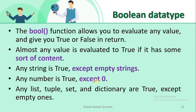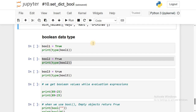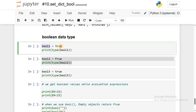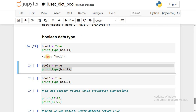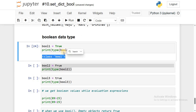For zero, bool() returns False. If you take any list, tuple, set, or dictionary as an argument to bool(), it returns True except for empty list, empty tuple, and so on. Now let's implement the boolean data type. I'm storing True in variable boolean1 and using type() to check its data type. Run it — the class is bool, so the data type is boolean.